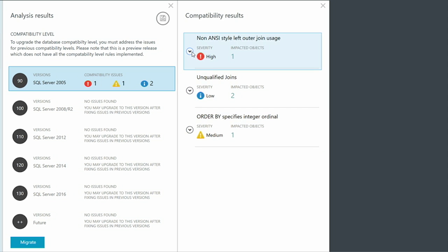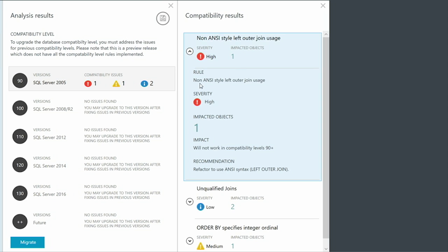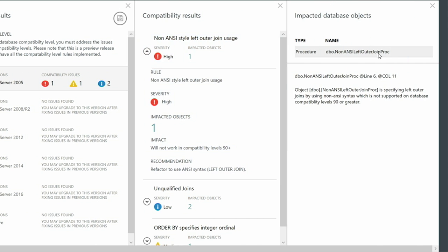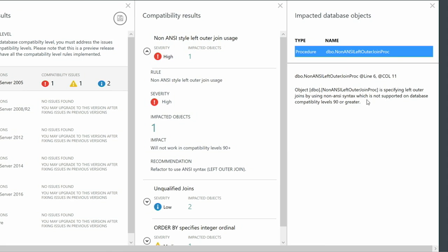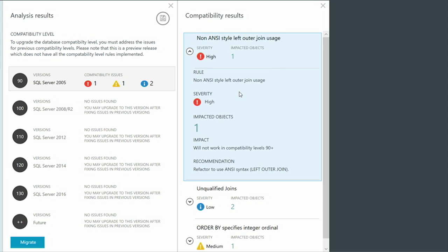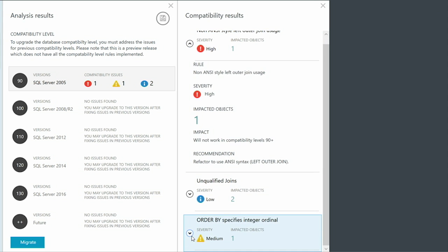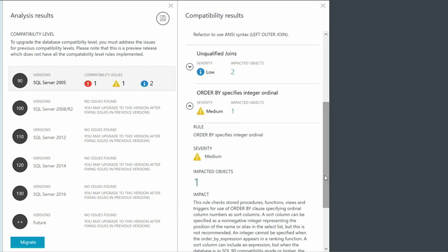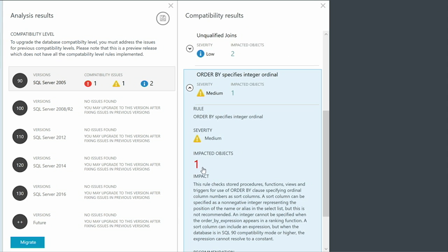Let's drill into the high severity issue first. It tells me that I am using a non-ANSI style left outer join, and that I have one object doing this. It also tells me about the impact and what the recommendation is to address the issue. Clicking on the impacted object, I can see the name, and it gives me more information about where in the procedure the usage is. I can also drill into the second issue, which is a medium severity.